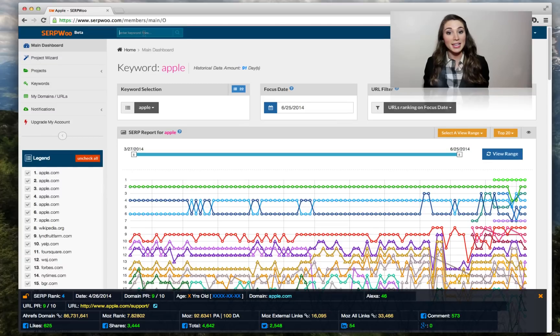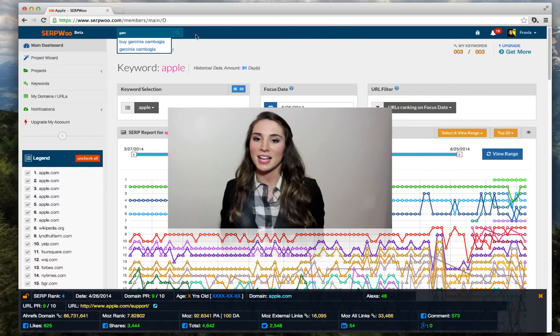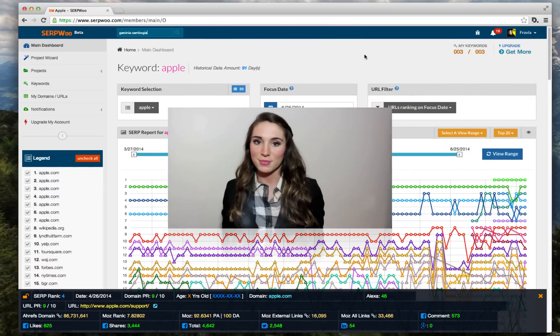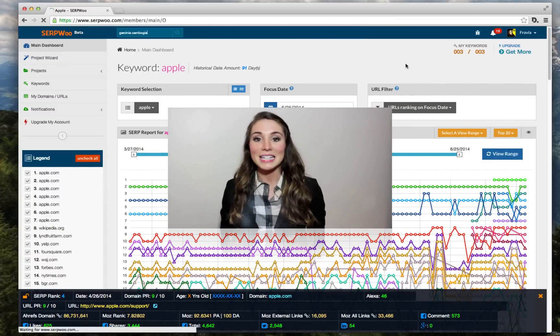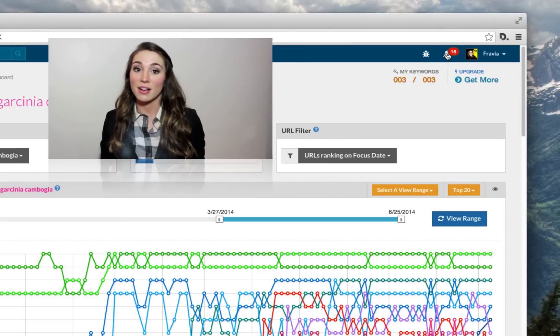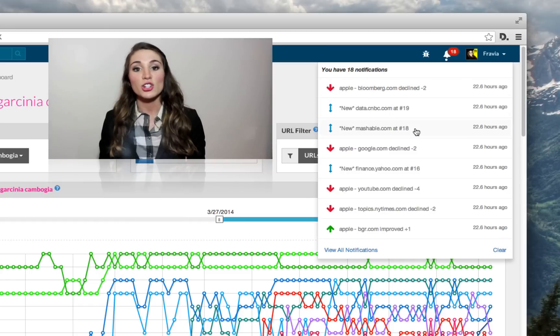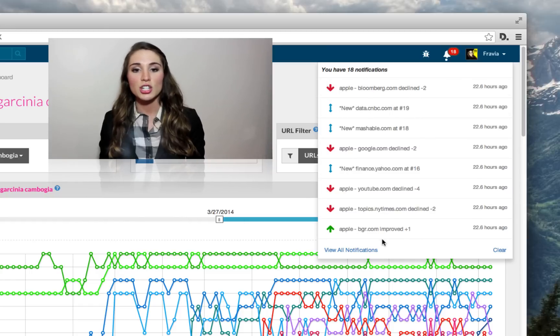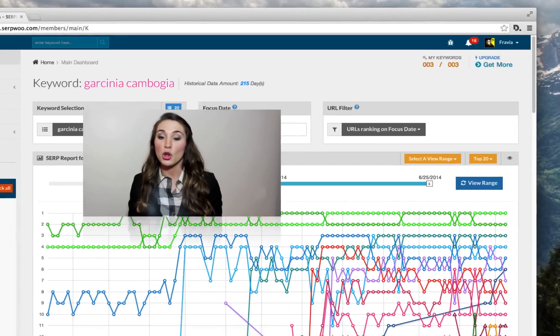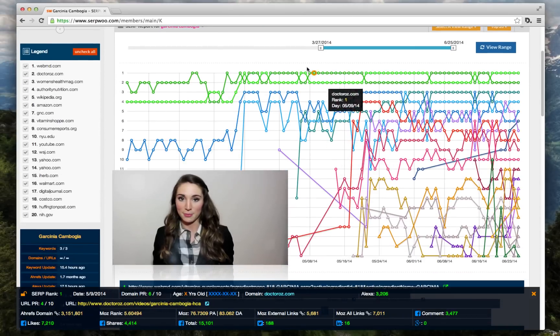We then take it a step further with our real-time analyzing algorithms. Our analyzers monitor backlinks, social signals, and several third-party metrics for your data. The analyzers understand, interpret, and then notify you for significant movement.